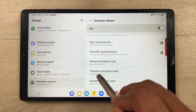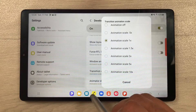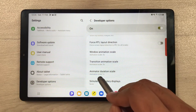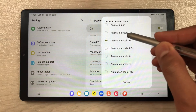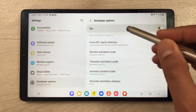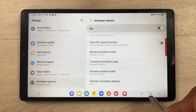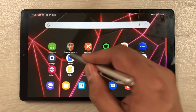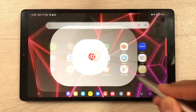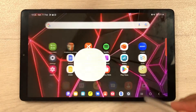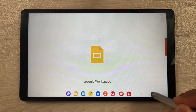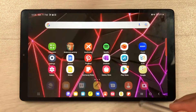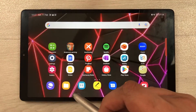The second option says 'Transition Animation Scale' — select it and set it to 0.5x. Then 'Animator Duration Scale' — select it and set it to 0.5x as well. Once you've done these settings, you will see a huge difference in tablet performance. Apps will open faster, be more responsive, and smoother. This is how to enable this setting for increasing speed and smoothness.